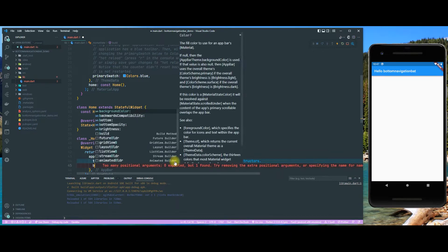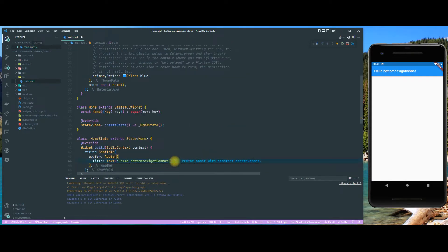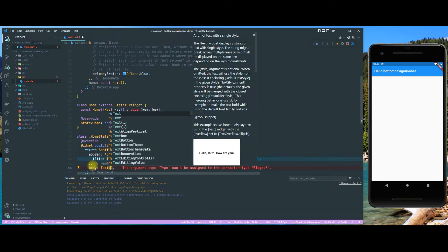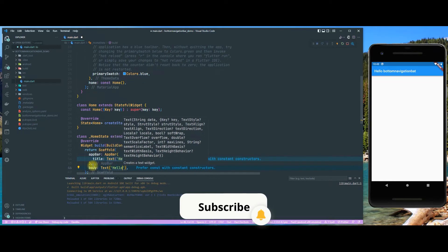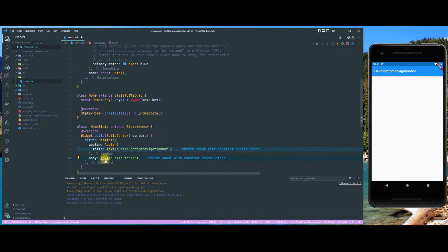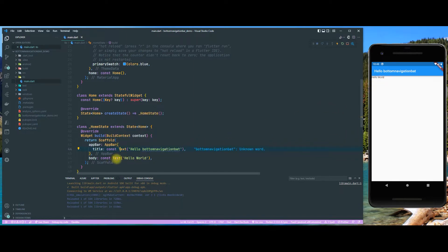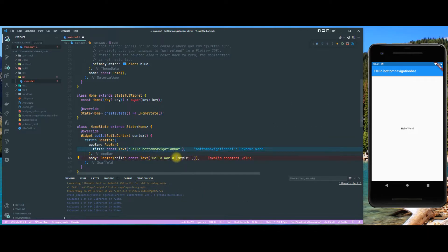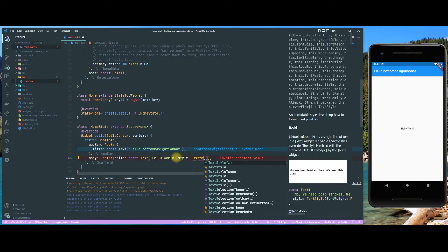Now let's put something in our body. First we need to go out of our app bar back into our scaffold. For our body we are just going to put a text widget saying 'Hello World' — our classic. Let's make that a const. We can put a center around that as well — that looks a little bit better.